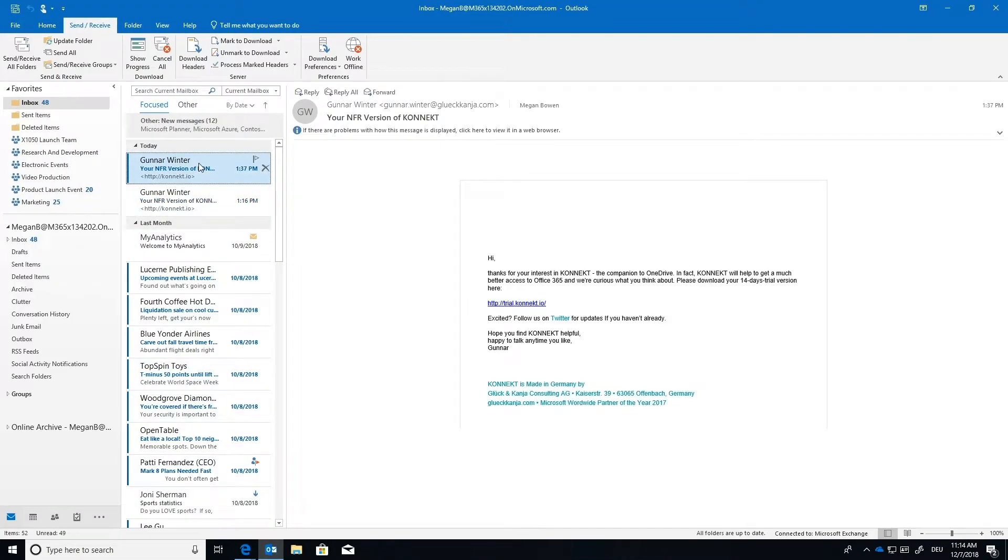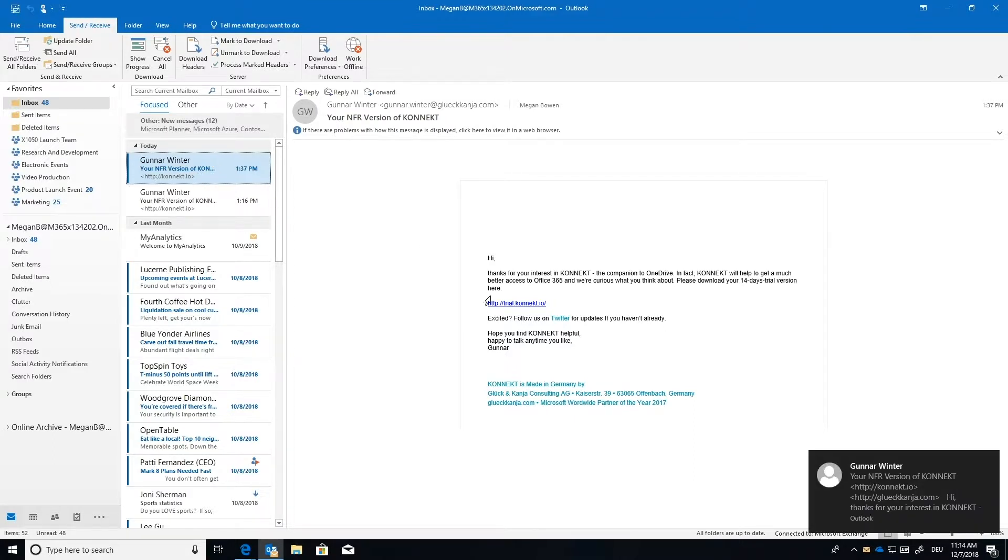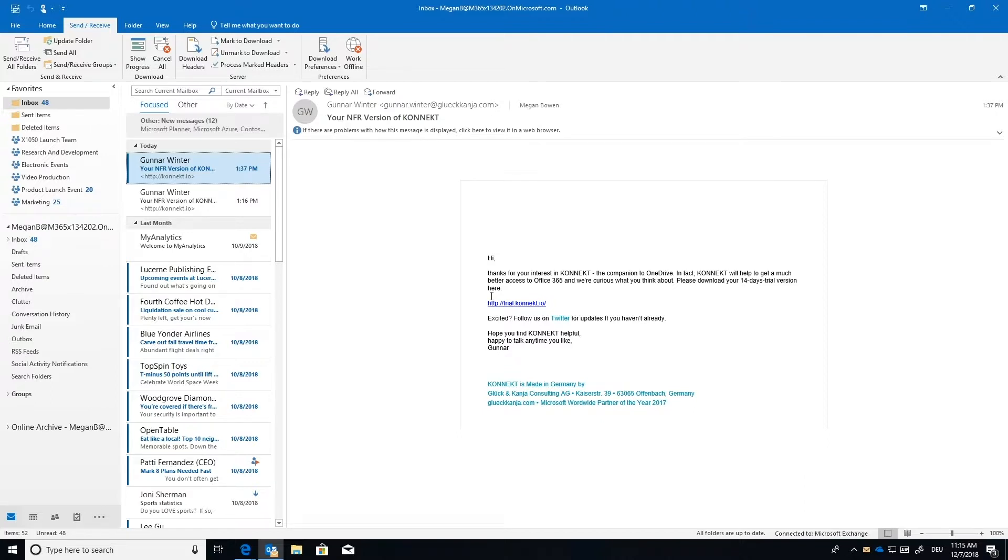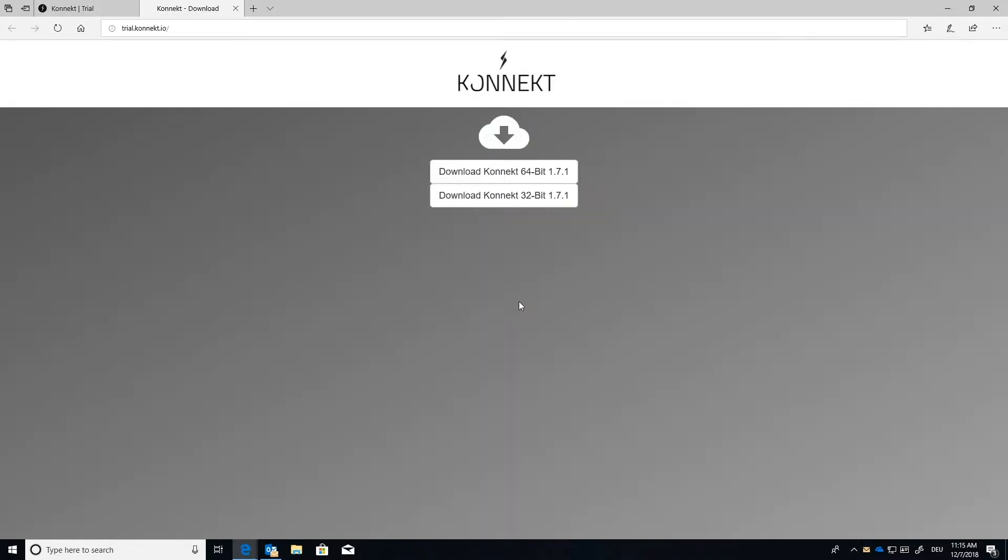Outlook. And then it's very quick. Right away I got an email saying, Hi, thanks for your interest in Connect, the companion to OneDrive. In fact, Connect will help to get a much better access to Office 365. And we're curious what you think about. Please download your 14-day free trial here. It's going to give you a link. If you want to press that link, it's going to take you to this page here.